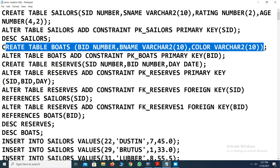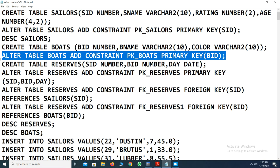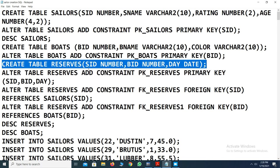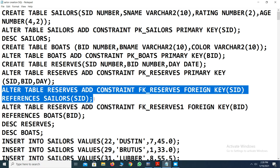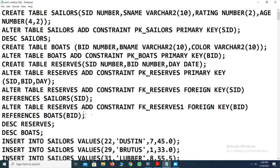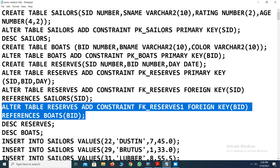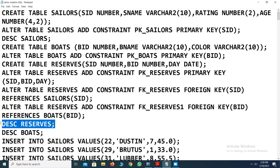Similarly, the boards table is created with a primary key maintained. The reserves table is also created with a composite primary key of SID, BOATID, and DATE of reservation. Then foreign key constraints are added to the reserves table using ALTER TABLE — adding constraint FK_RESOURCE as a foreign key on SID referencing the sellers table SID, and BID as a foreign key referencing the boards table BID. Both table descriptions are cross-checked to verify constraints.